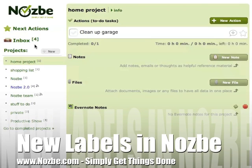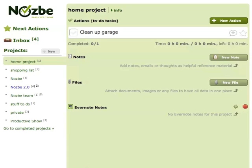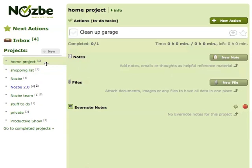Hello and welcome everyone to this quick video screencast showing you the new labels and how to manage labels and projects in Nozbe. If you just start out with your Nozbe account you just have mixed actions, maybe an inbox and projects. But the more projects you have, the more difficult it is to manage them — that's why we introduced labels.